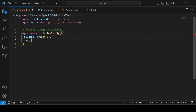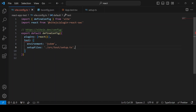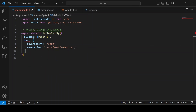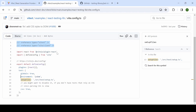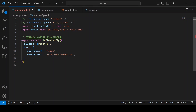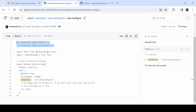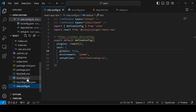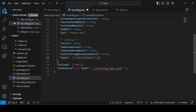Inside the `test` object in `vite.config.ts`, there may be an error — to fix it, add two reference lines at the top of the file. Next, add `globals: true` to the test config, and in `tsconfig.json` add the `vitest/globals` reference.